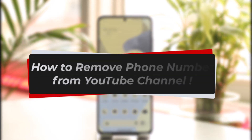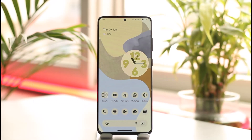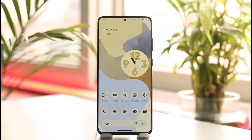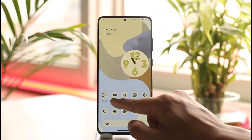In today's video, I will guide you on how you can remove your phone number from your YouTube channel. If you'd like to remove your phone number from a YouTube channel, remember that a YouTube account comes from your Google account, so you have to remove the phone number from your Google account itself.